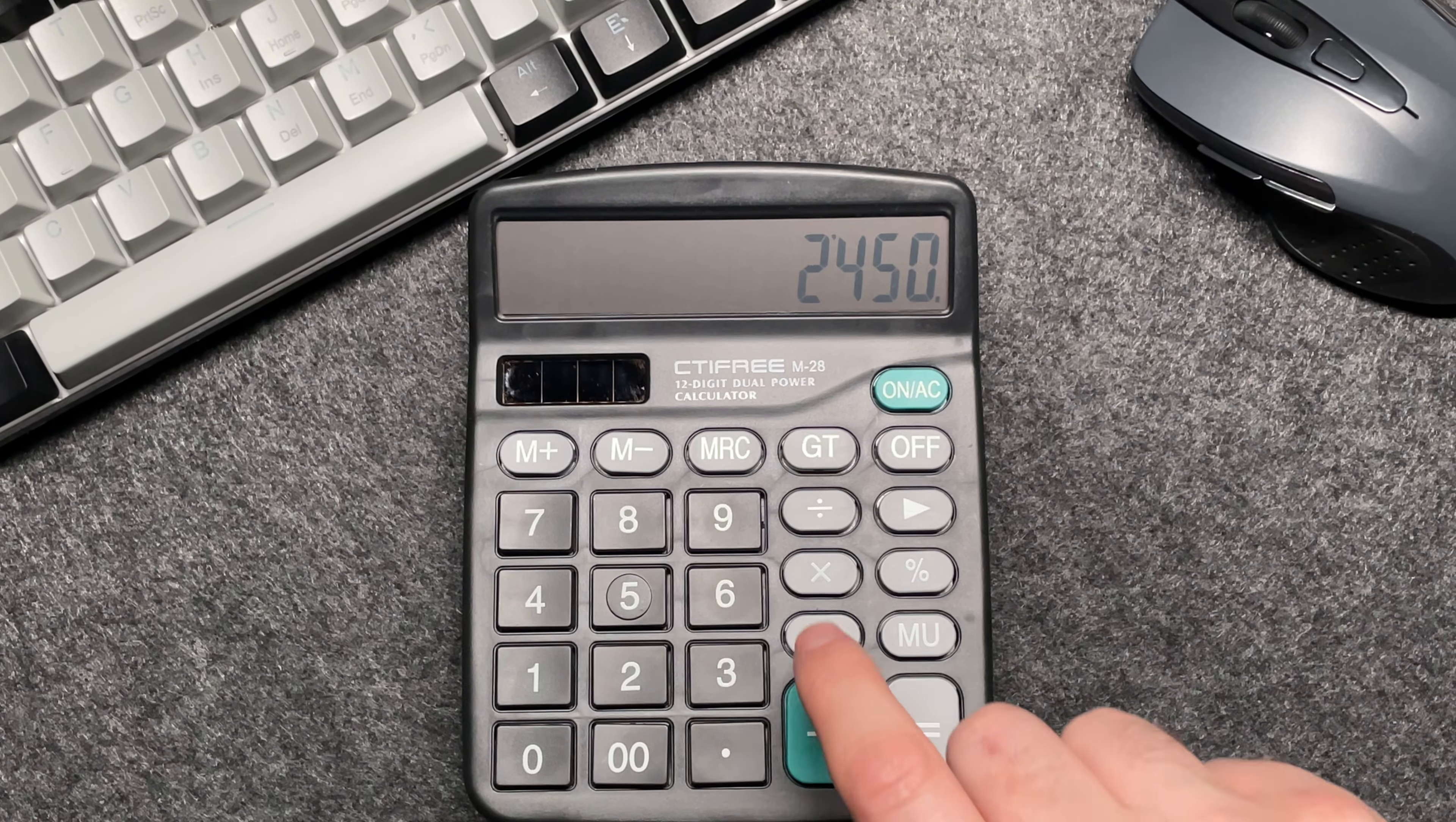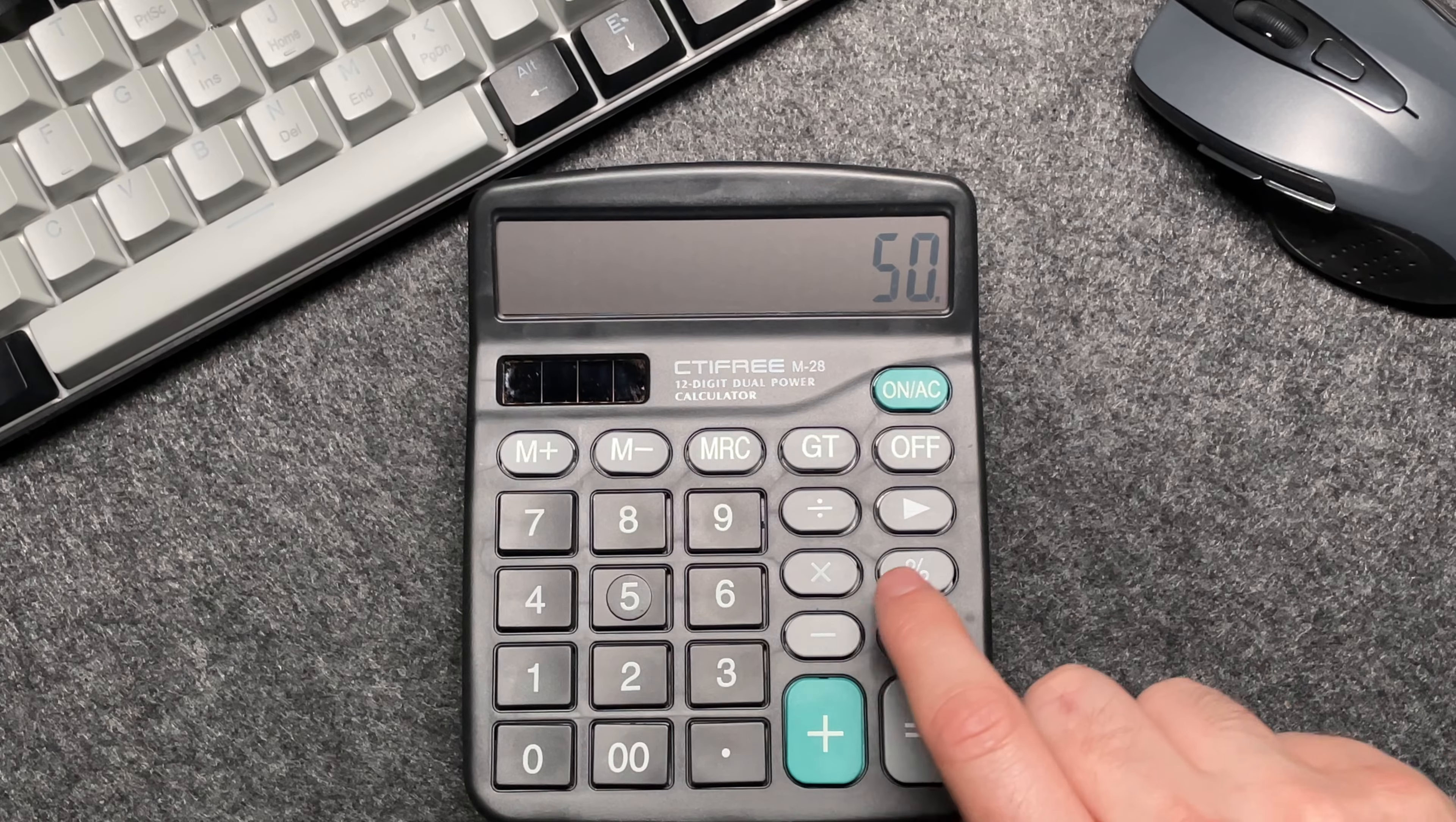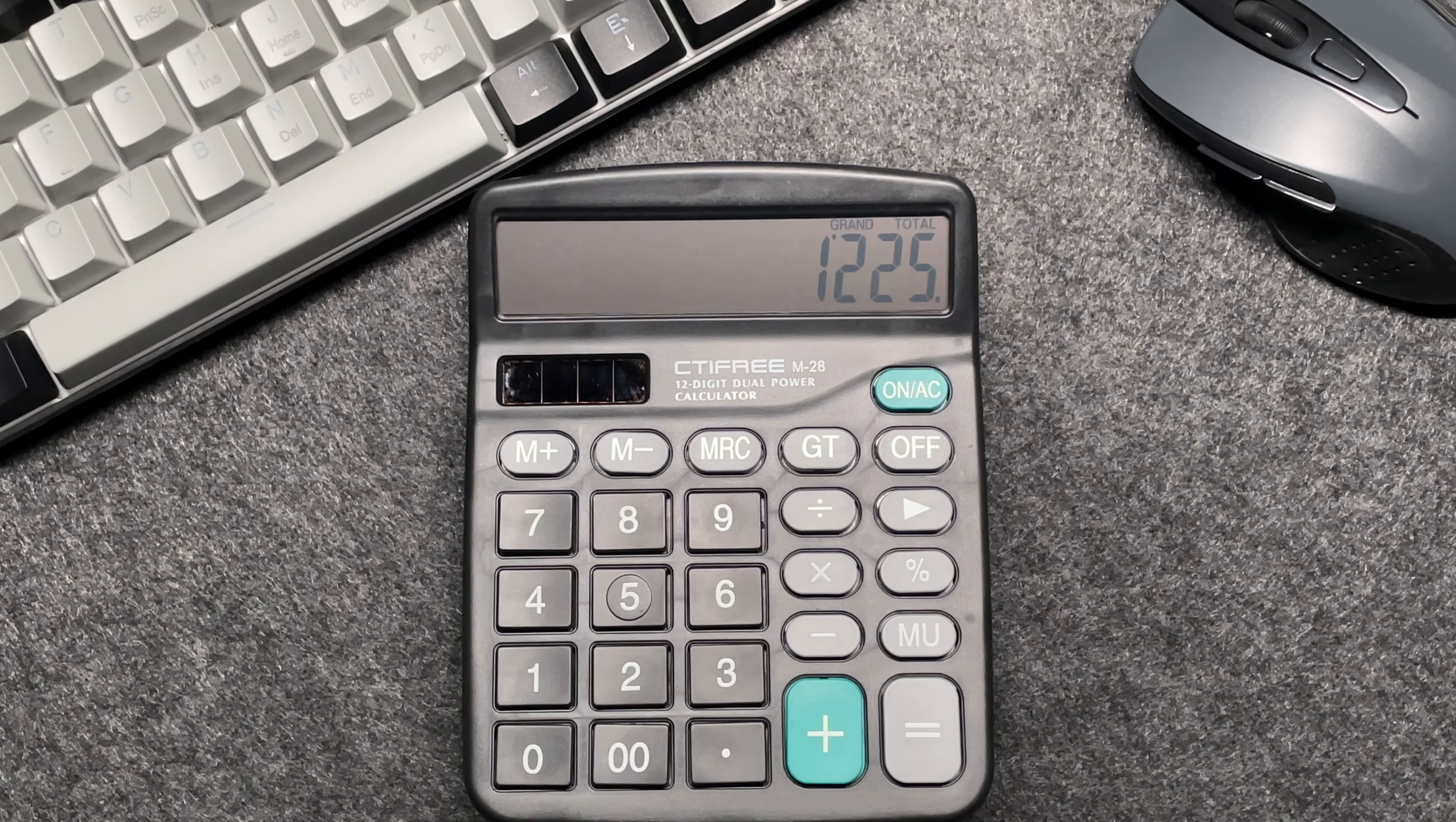Let's press the multiply button, then 50, then the percentage button. And after a 50% off, the final price comes out at $12.25.